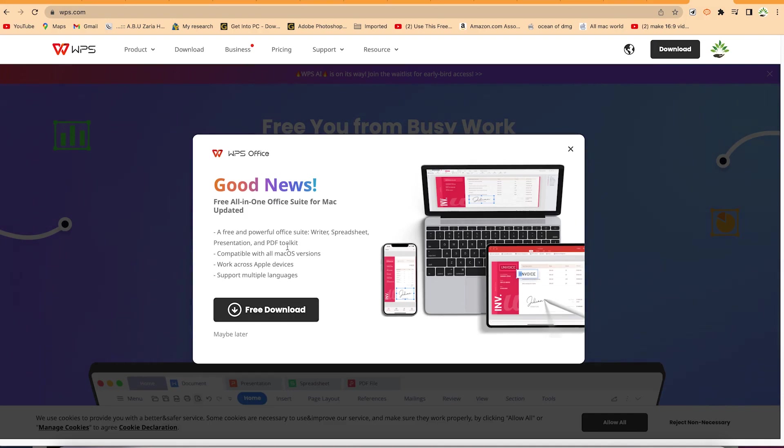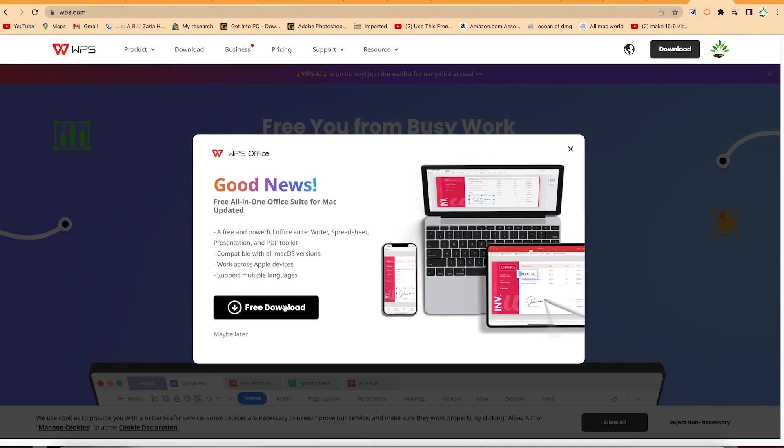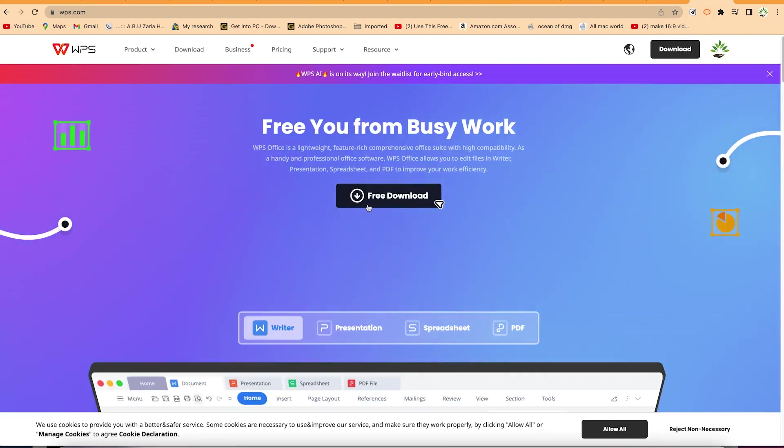A free and powerful suite: Writer, Spreadsheet, Presentation, and PDF toolkit, compatible with all Mac versions and works across Apple devices and supports multiple languages. You can go ahead and click over here to download and you can download it directly.